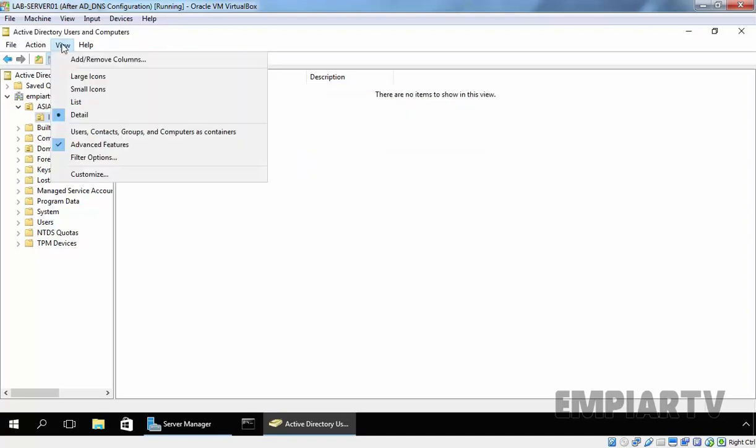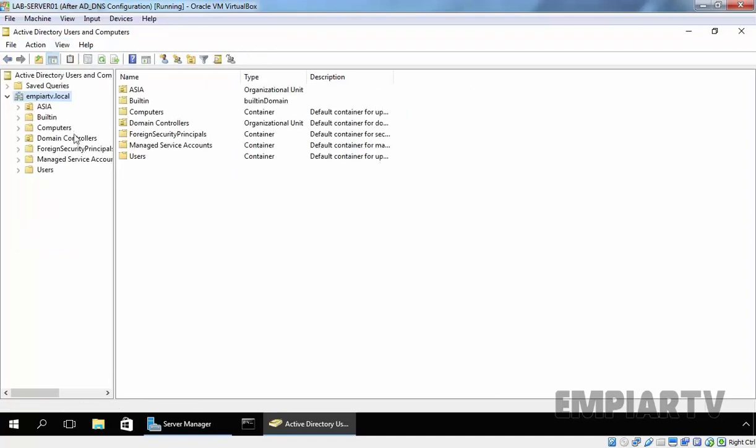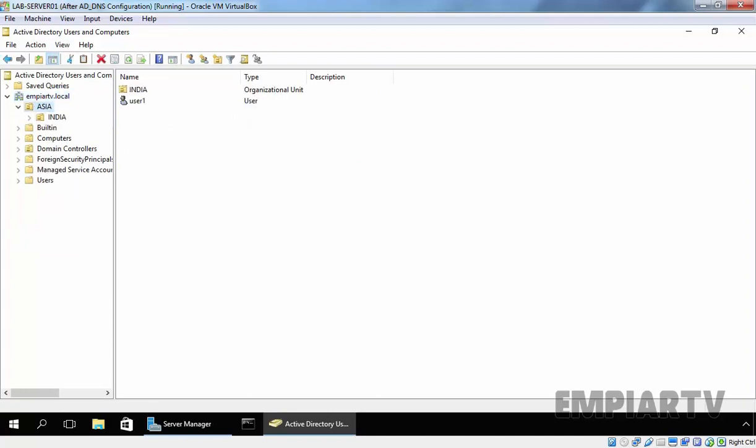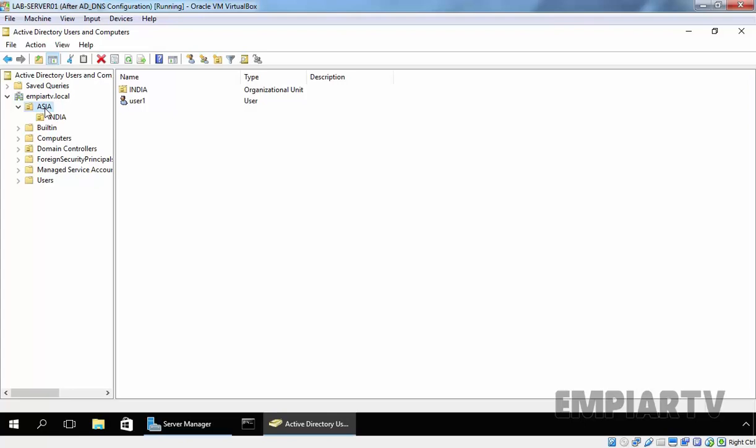And let's again uncheck the Advanced Features. As you can see, now we have a child OU named India under the Asia OU. So, this is how you can rename or move OU from one location to another location in Windows Server 2016 Active Directory. That's it for this video demonstration.